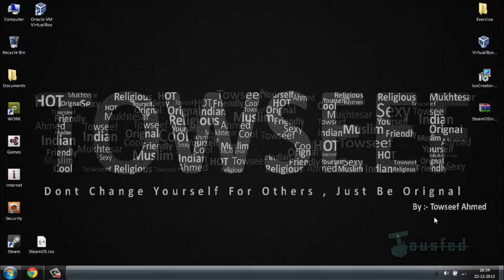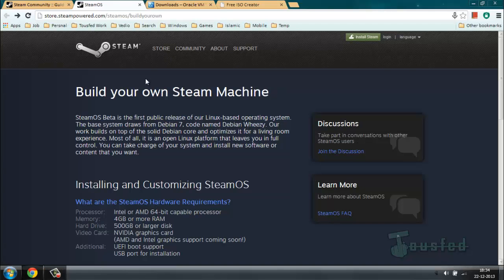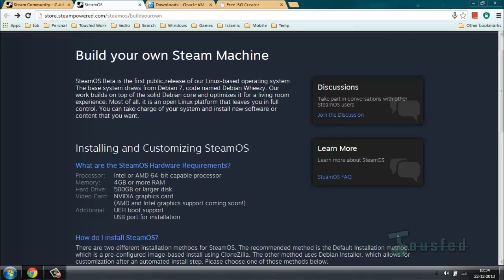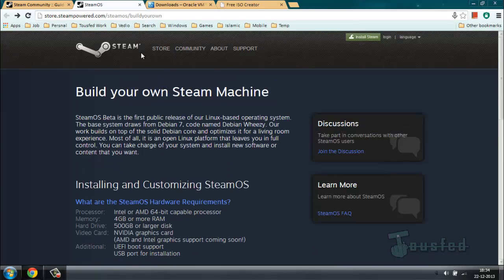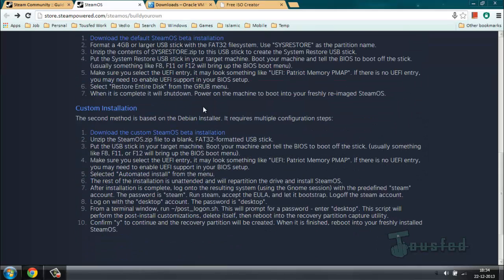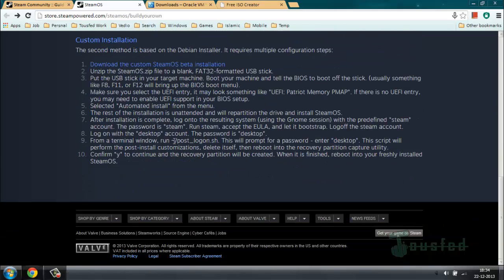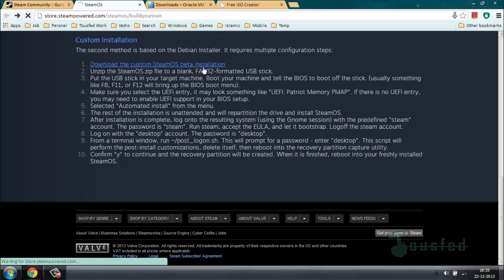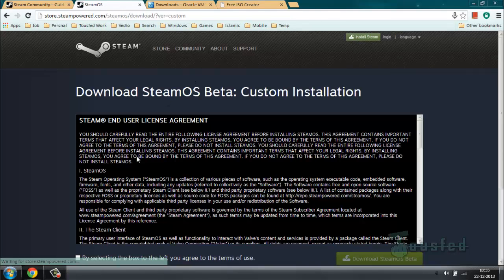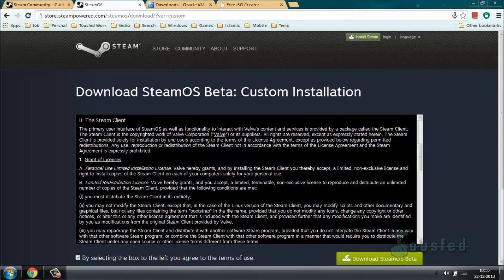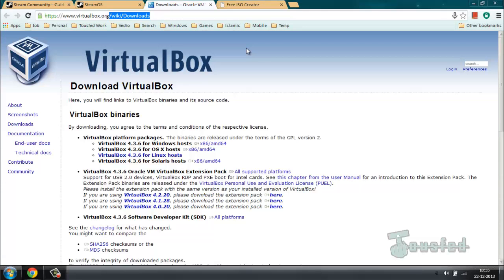First, go to the SteamOS website and download SteamOS. The link is directly in the description. Go to the last section and download the custom OS beta installation, click that, agree to the terms and conditions, and download your version.